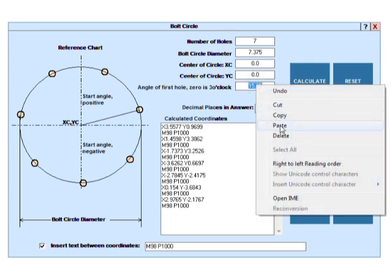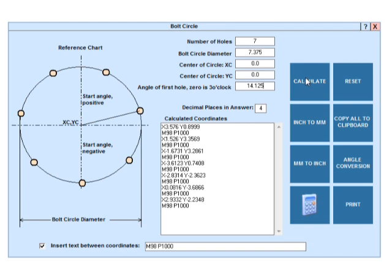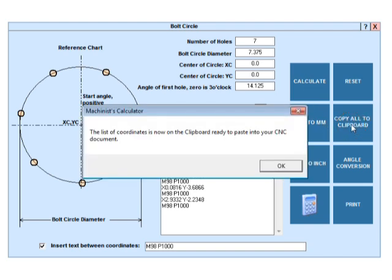Finally, we can copy the coordinates to the clipboard so you can paste them into your CNC program or other document.